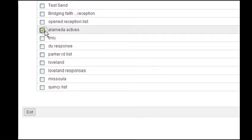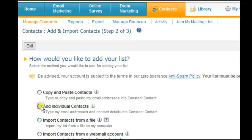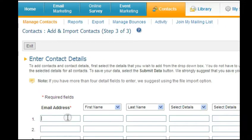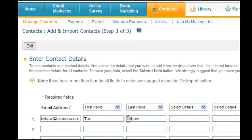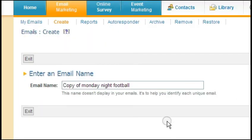If you want to enter email addresses and names one at a time or do it manually, that can be done very easily as well. Simply select the appropriate way to enter the contact and follow the prompts. Once we have our emails imported, we can create an email or use an existing template that has been created for us.